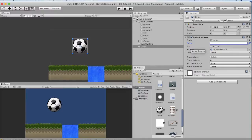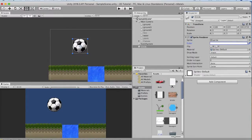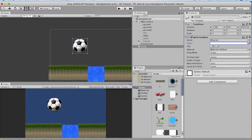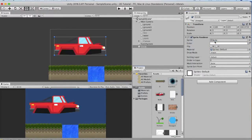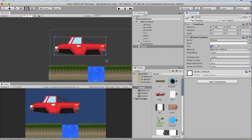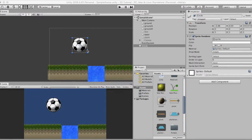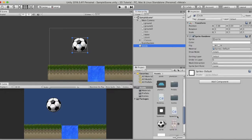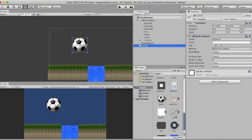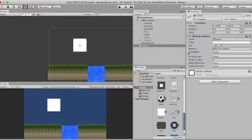The flip property flips the game object along the checked axis. To understand this I will drag and drop this car game object again. I will select flip X and you will see that the car has flipped on its X axis. Similarly if I click on Y it will flip on its Y axis. Reverting this back to the ball, I will drag and drop this square sprite inside the circle. At once it changes its image.